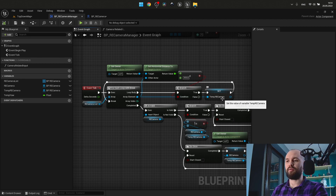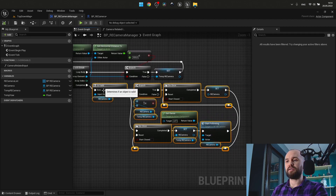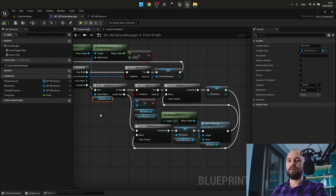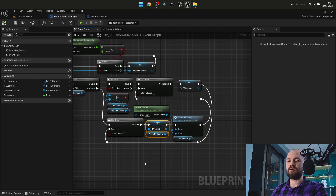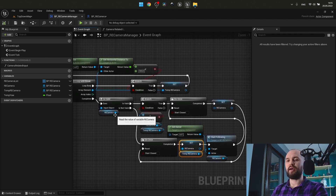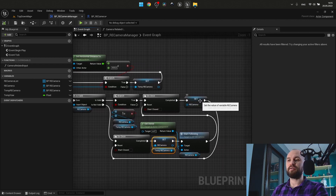I also have a temporal variable, because this part is for activating the Start Following event only once per activated camera. I check whether my main active camera is not valid, use Do Once, set the temporal camera as my actual active camera, and then Start Following is called within this logic. Once the cycle continues and this one is valid — if it's not the same as my temporal one — I simply switch it back to null.